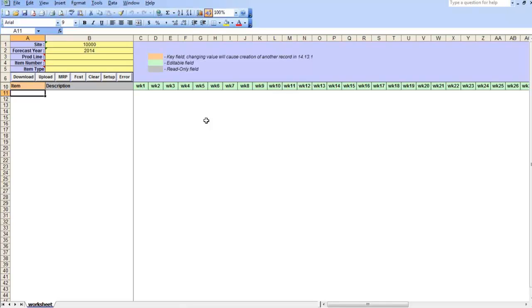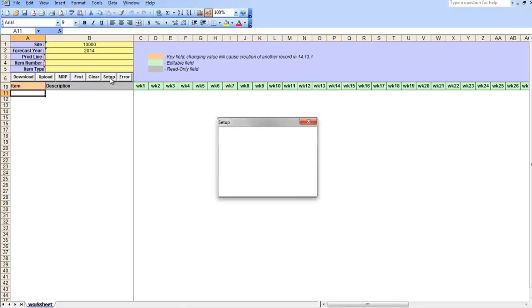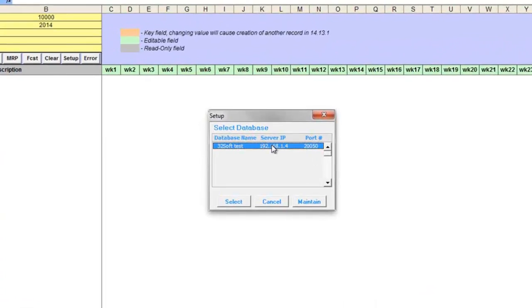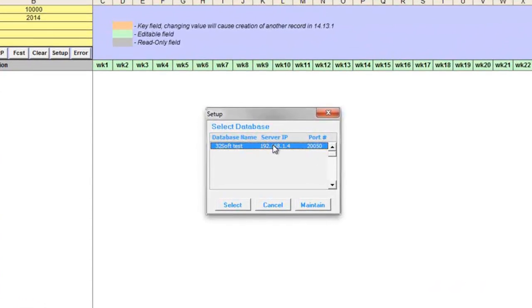As with all 32 self data loaders, first thing you need to do after opening loader template is to click on setup button and select QAD database you will be connecting to. You may have more than one database in this list.